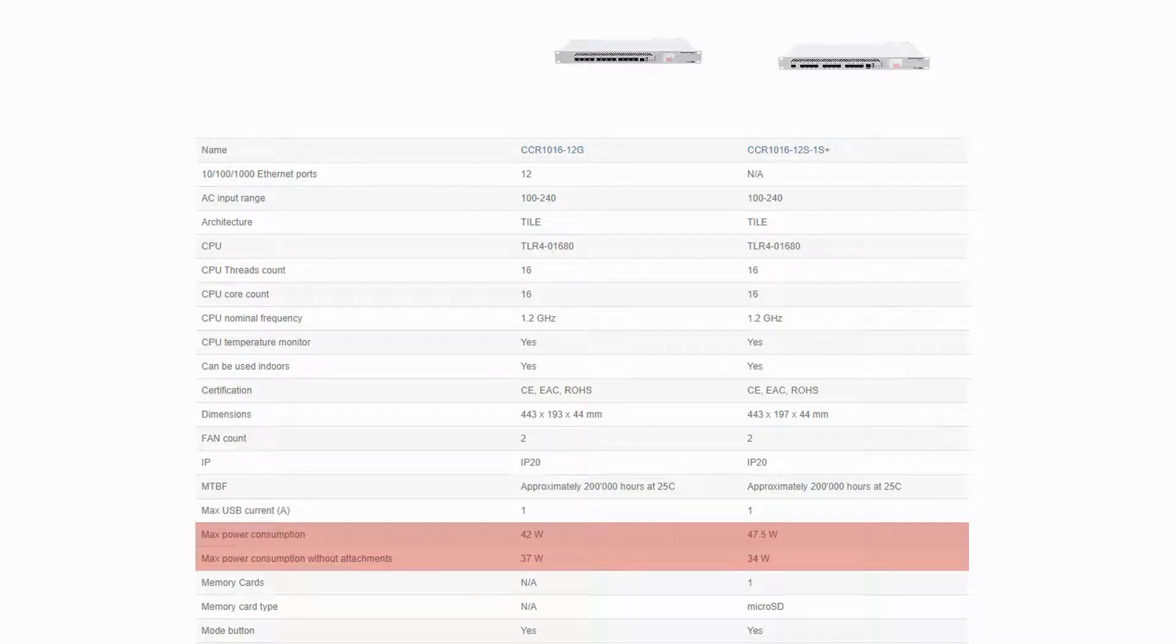As you can see, the SFP CCR1016 has a slightly higher power consumption than the Ethernet CCR1016.